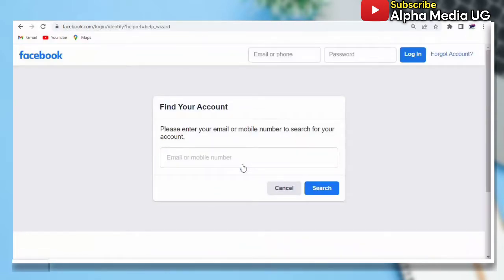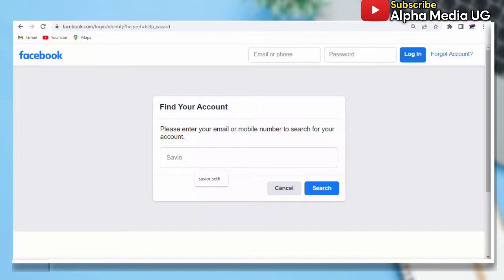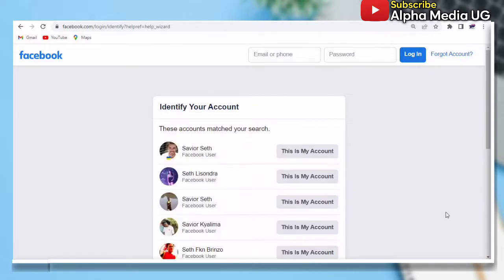When you reach here, you will see that it is asking for the email or phone number. But since you lost access to them, you're going to type the full name of the account. You do not have to type the email or the phone number - you just have to type the name of the account that was hacked.